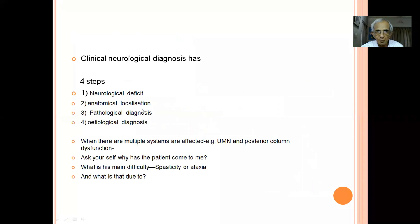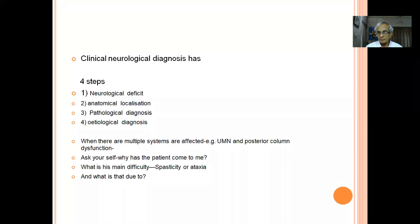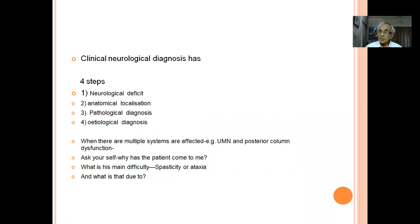In all clinical neurological diagnosis there are four steps: first, what is the neurological deficit; second, anatomical localization; third, pathological diagnosis based on the history (acute vs. subacute); and fourth, etiological diagnosis. Sometimes the patient has a combination of physical signs — classically upper motor neuron and posterior column dysfunction. You must ask: is the difficulty in walking due to a sensory or motor problem?